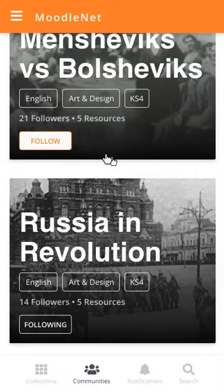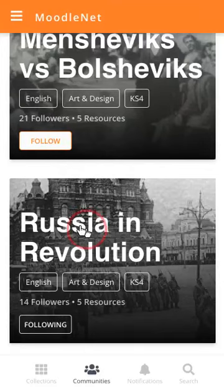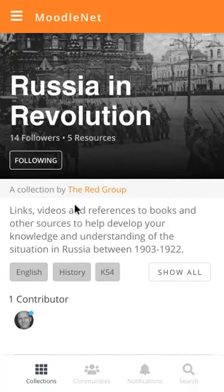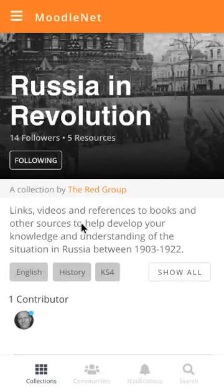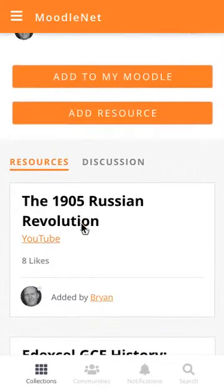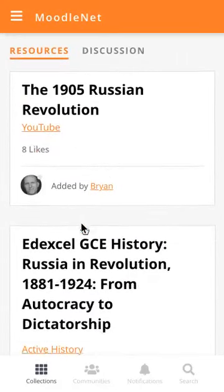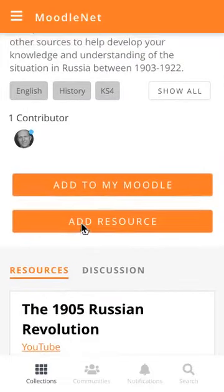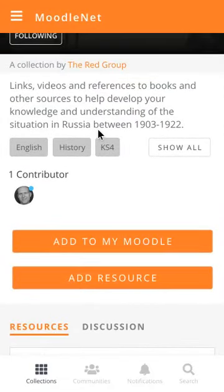He's relatively new to this particular community, and he's been following Russia in Revolution, which is being curated by Brian. He's the only person who's putting things in there, but 14 people are getting updates as to when Brian adds or removes resources. Jeremy has a look at these resources and realizes that he knows of one which would be of great help to Brian and to other people who are teaching the same kinds of things as him.